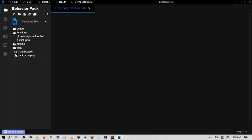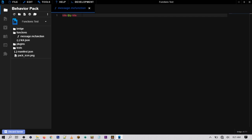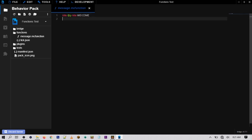Here is the folder where it's at, and here you can start typing in whatever commands you want — up to 10,000 different commands inside one function file. A cool feature of Bridge is that it will help you autocomplete commands. So if I want to do a title command and start typing 'title,' it will give me options. I'll type 'title @p title' and then whatever message I want — I'll have it say 'welcome.' For a subtitle I type 'title @p subtitle' and then my message.